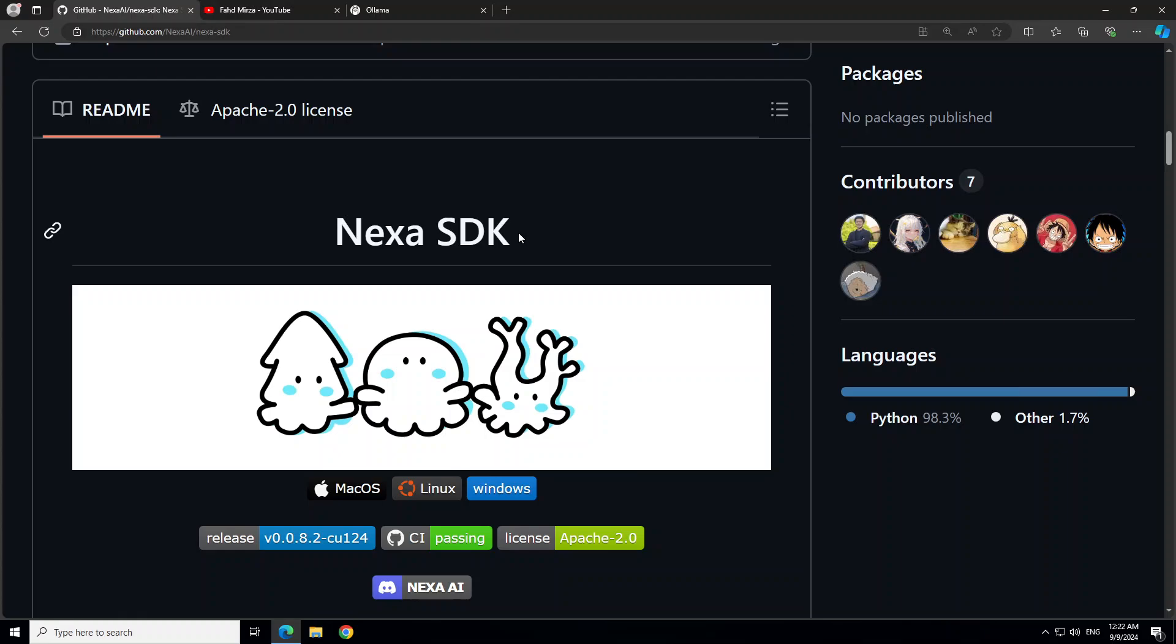but also for vision, for audio, for image generation, and for text-to-speech and speech-to-text models. Just like Ollama, you can also upload it onto their model hub.